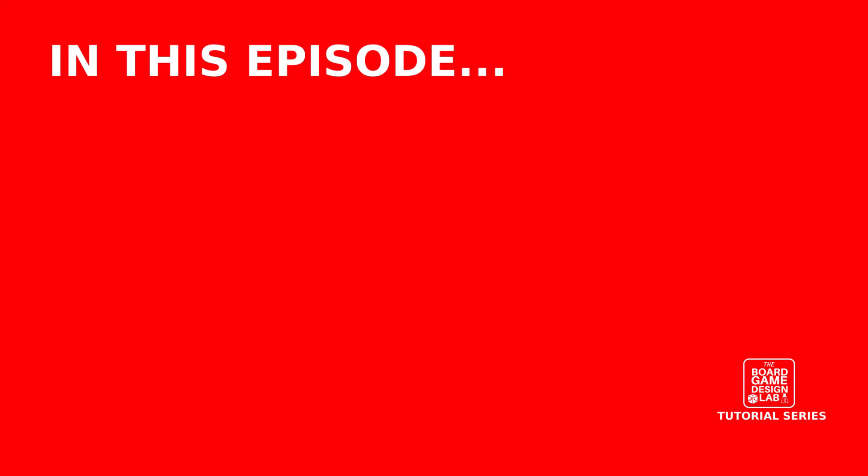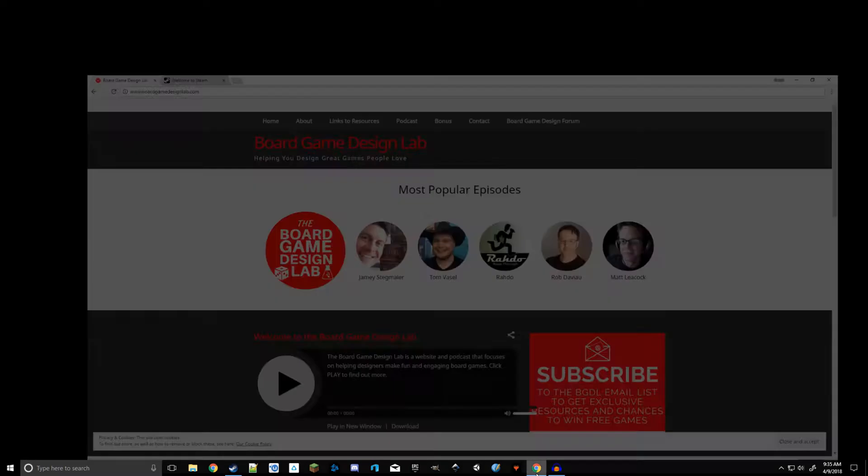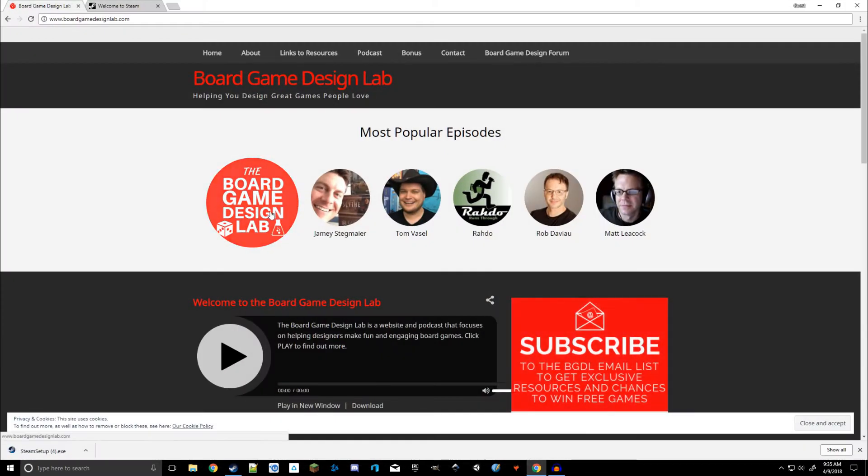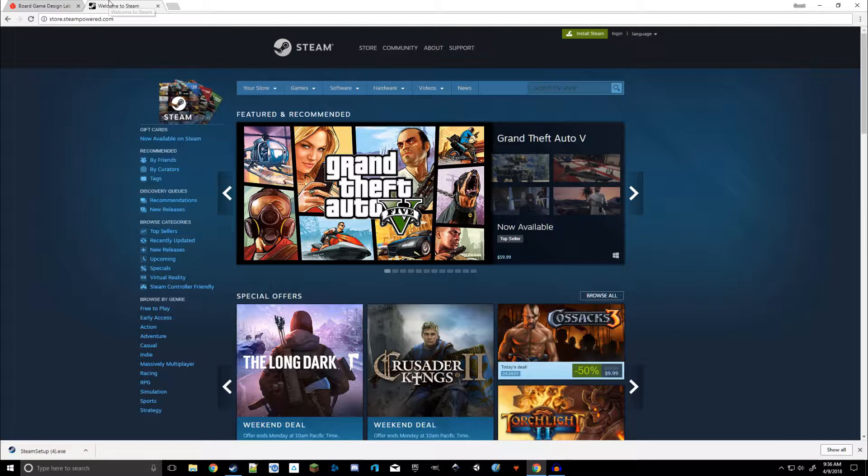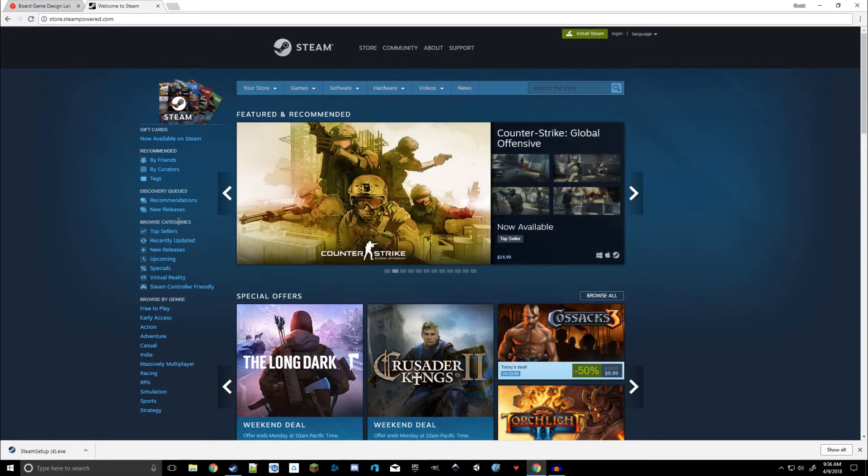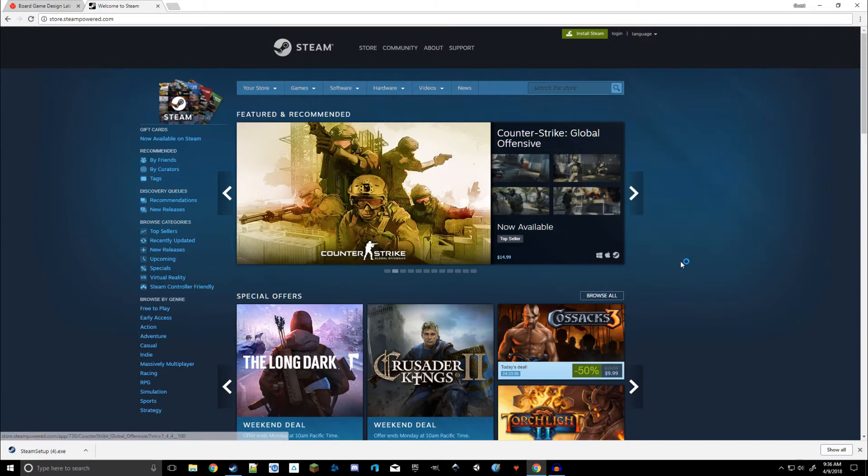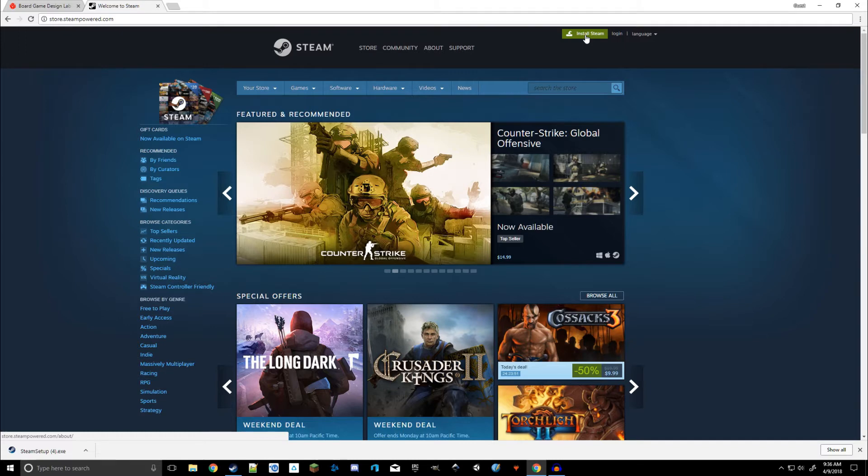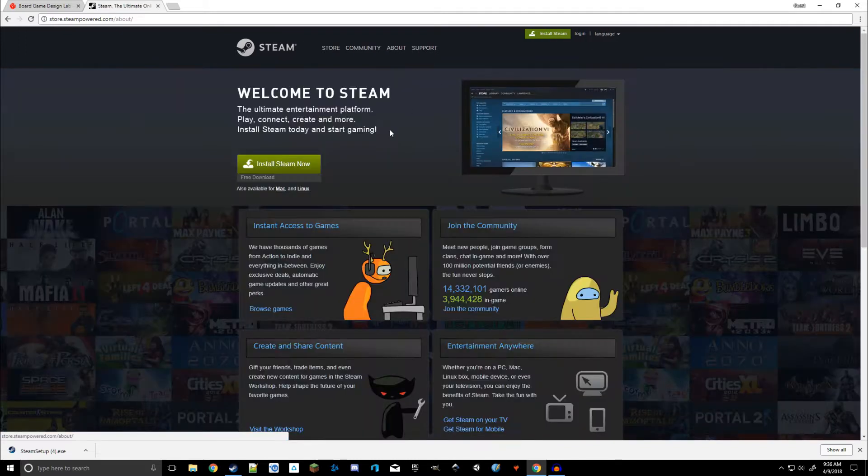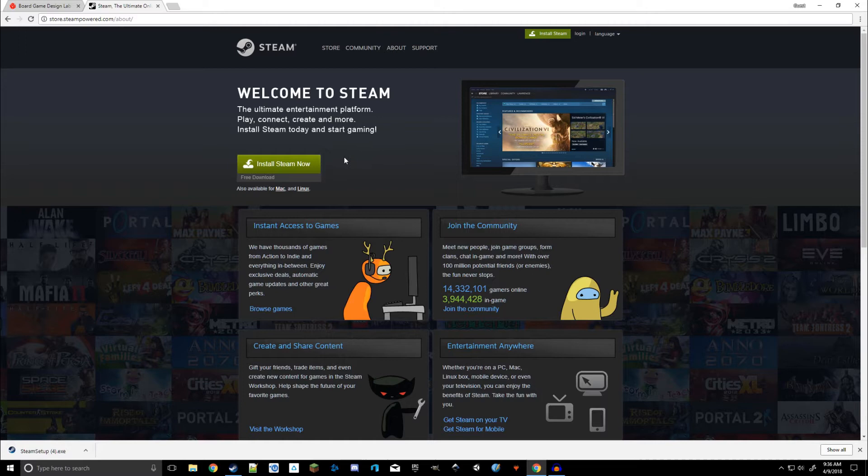So the first thing we're going to do is open up your internet browser, and we're going to navigate on over to store.steampowered.com. This will bring up the Steam front page. What we're interested in is actually getting Steam installed. So we're going to go right up here to the top right, with this green button that says Install Steam. Now this will bring us over to this page here, and there's another green button that says Install Steam Now.